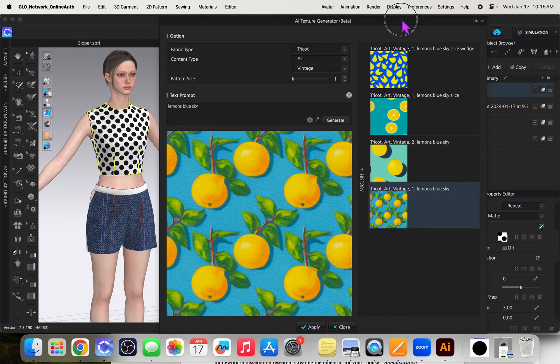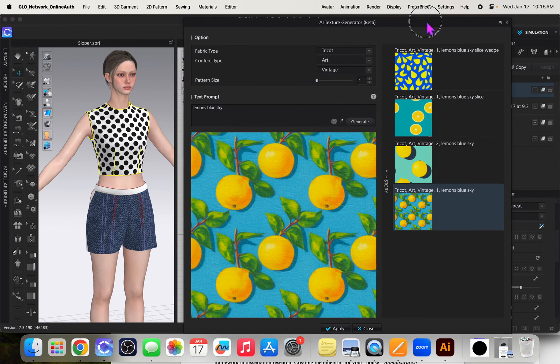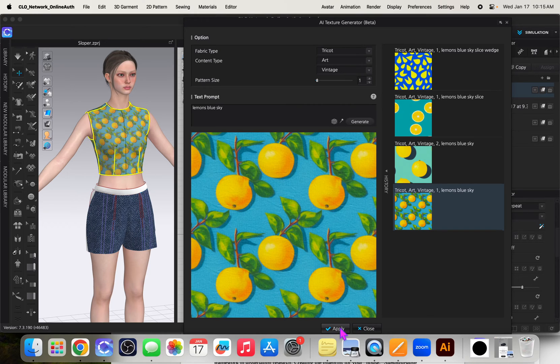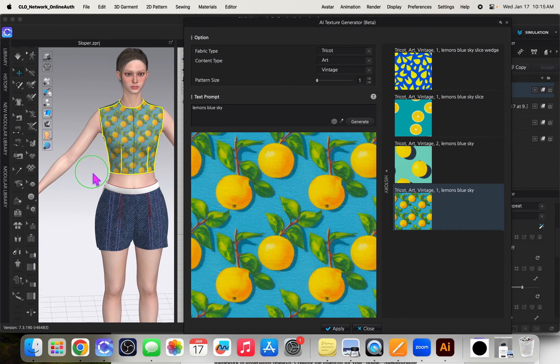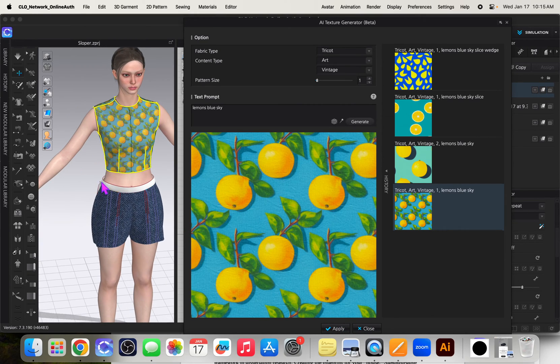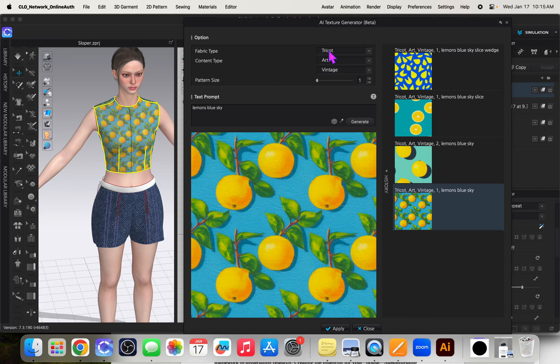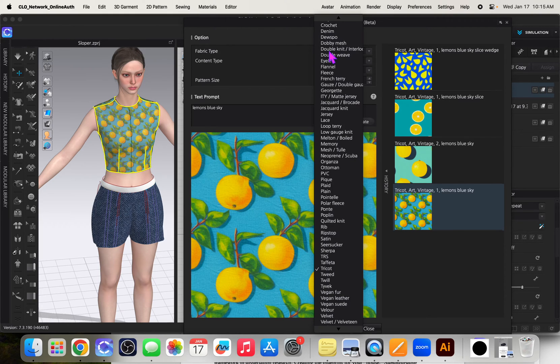And this is kind of a cool placeholder if you know like oh I want like a lemon style print. Here I'll just say apply. You can just kind of use it as a placeholder until you get your artwork correct. But what I did for this first one I just chose tricot at the time I was thinking of swim fabric when I was doing this.